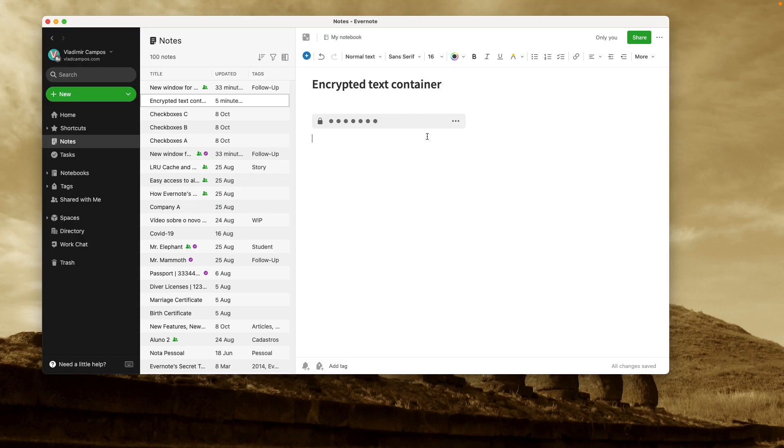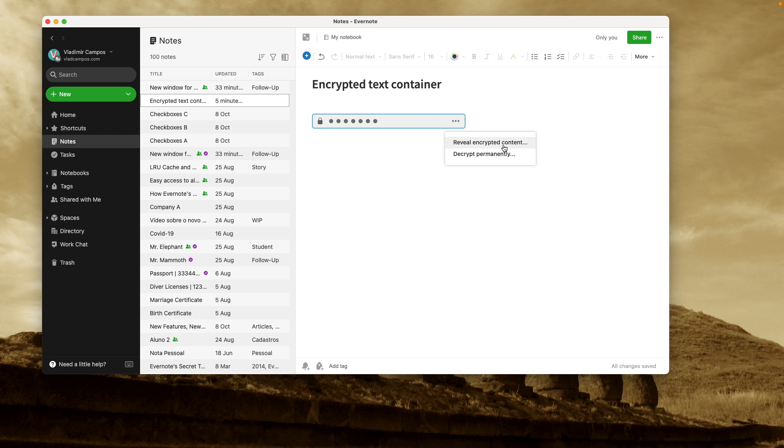To see the text again, you have two options. You can either reveal the encrypted content and then lock it again, or you can decrypt that content and make it a text again.